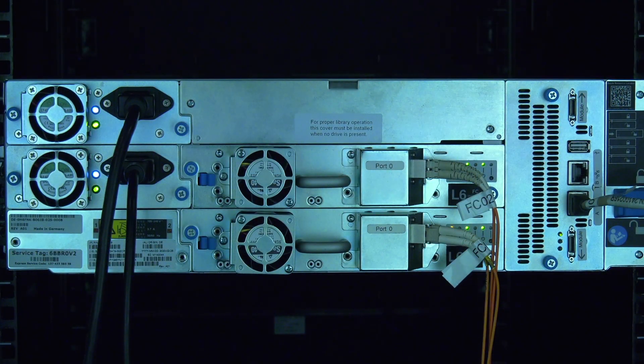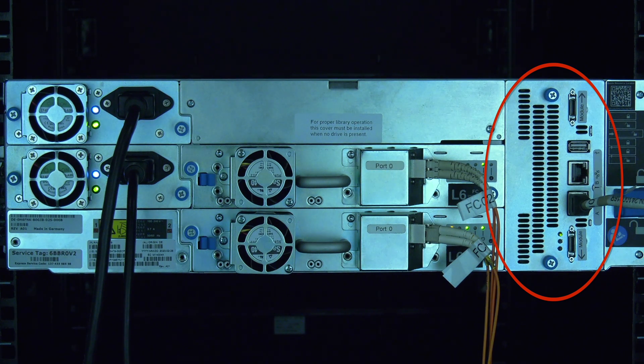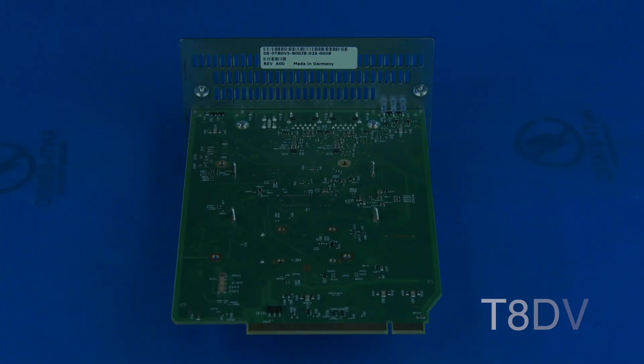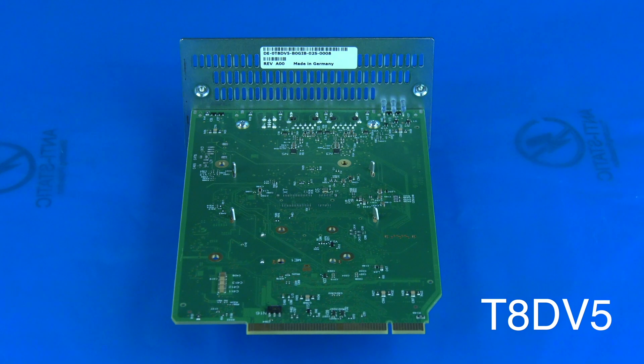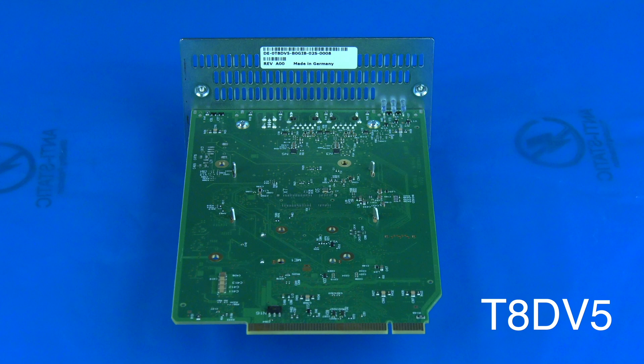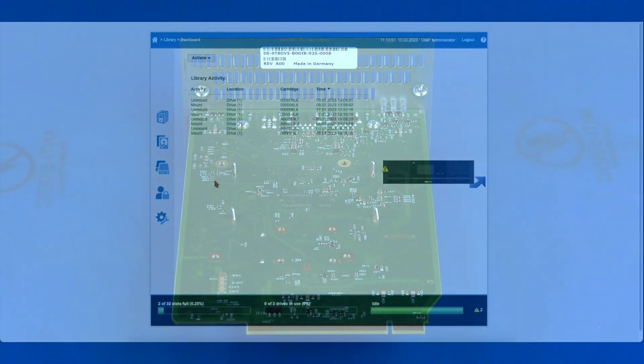This replacement procedure is the same for the base module control card as well as any expansion module control card. If you need to order a replacement base module control card for your ML3 from the Rocket Platform, please use part number T8DV5.